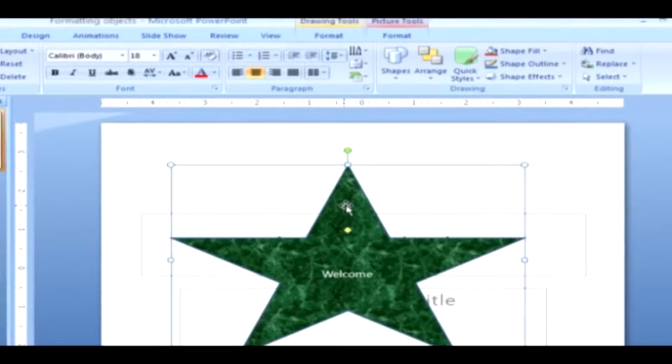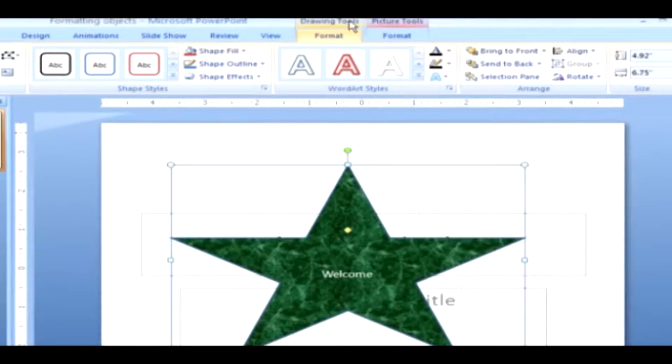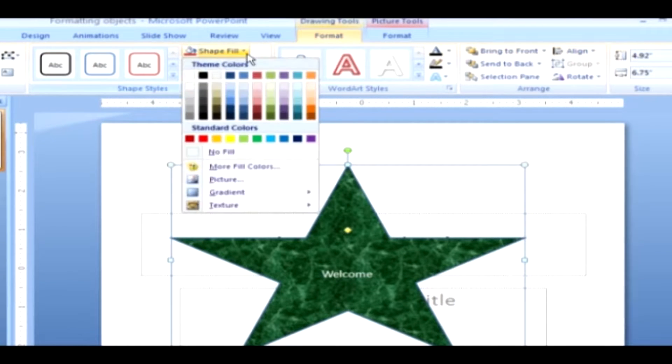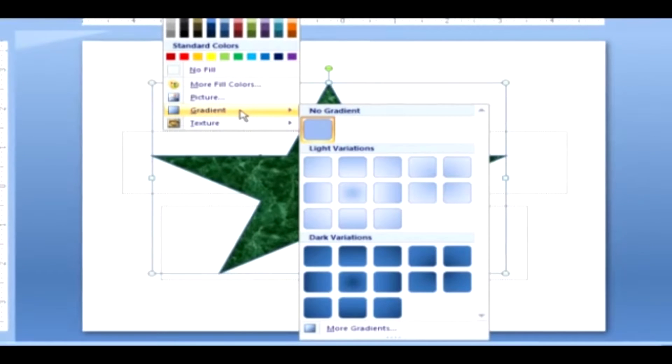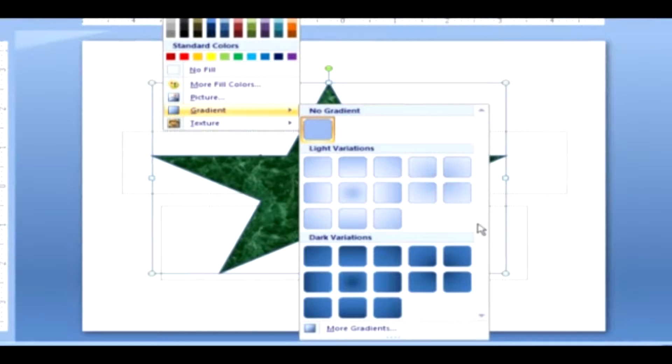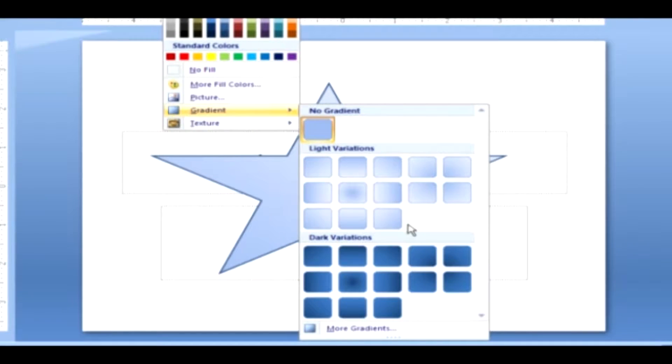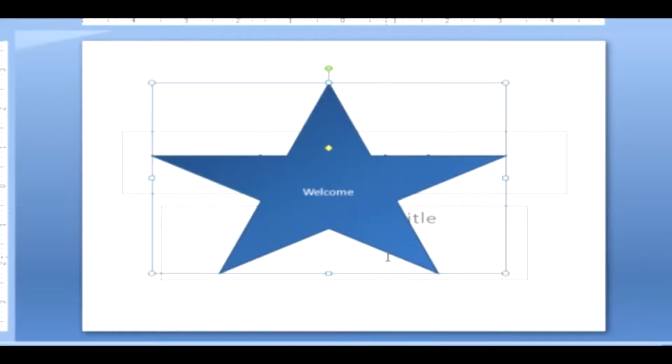Select your shape which has been drawn. Go to the Drawing Tools tab and click the Format tab. In the Shape Styles group, click Shape Fill and select Gradient. Now you can see certain gradient samples. As you move your mouse over the samples, the color will be reflected on the shape simultaneously. Then click the desired gradient style.